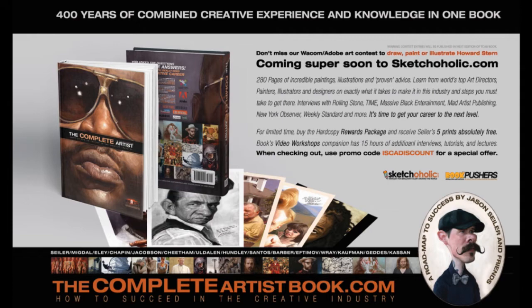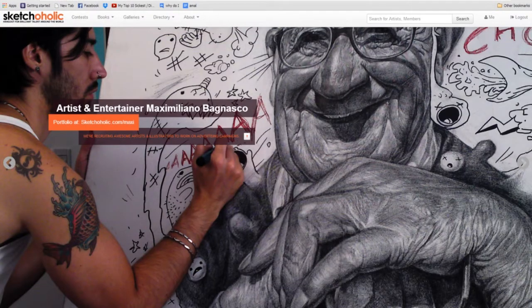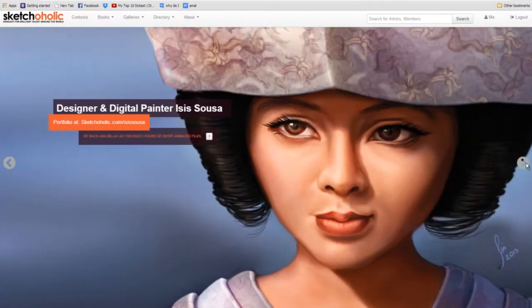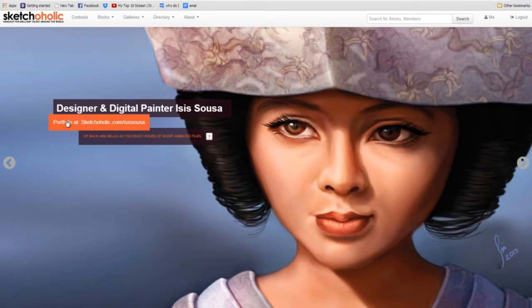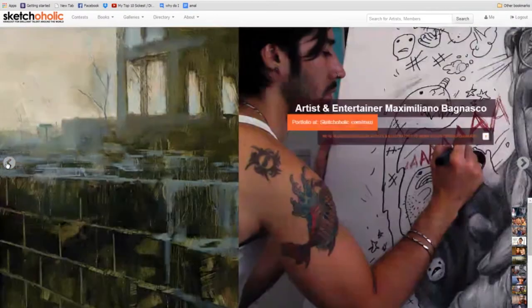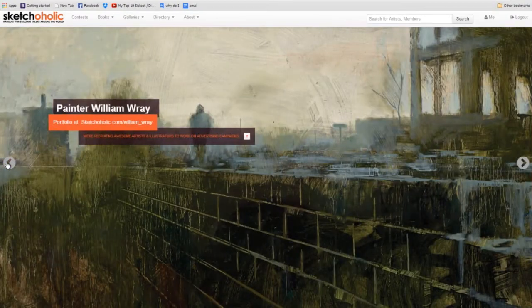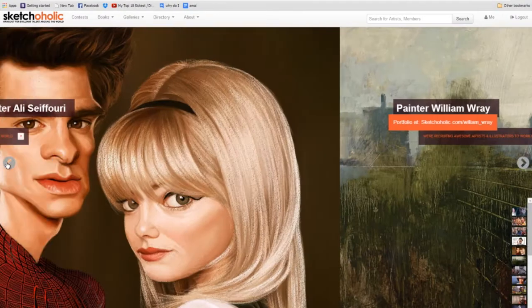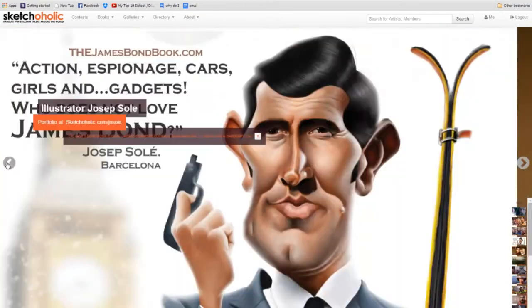So without further ado, what we're going to do is just show you guys the website. Alright, so here it is, here's Sketchaholic.com, and these are the selected featured artists, and it links right to their portfolios.